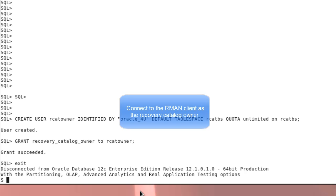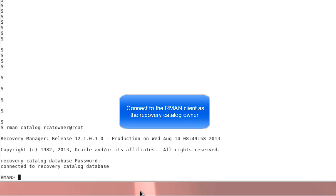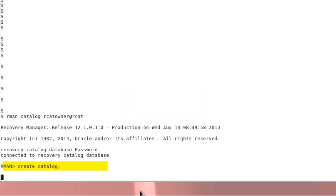And we continue in RMAN. Connect with the just created user and create the catalog.